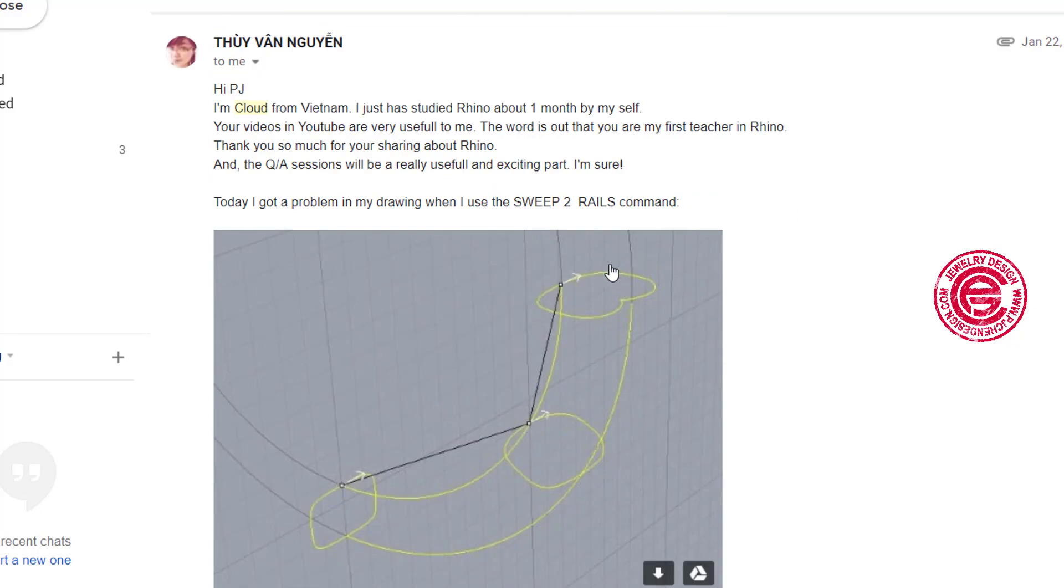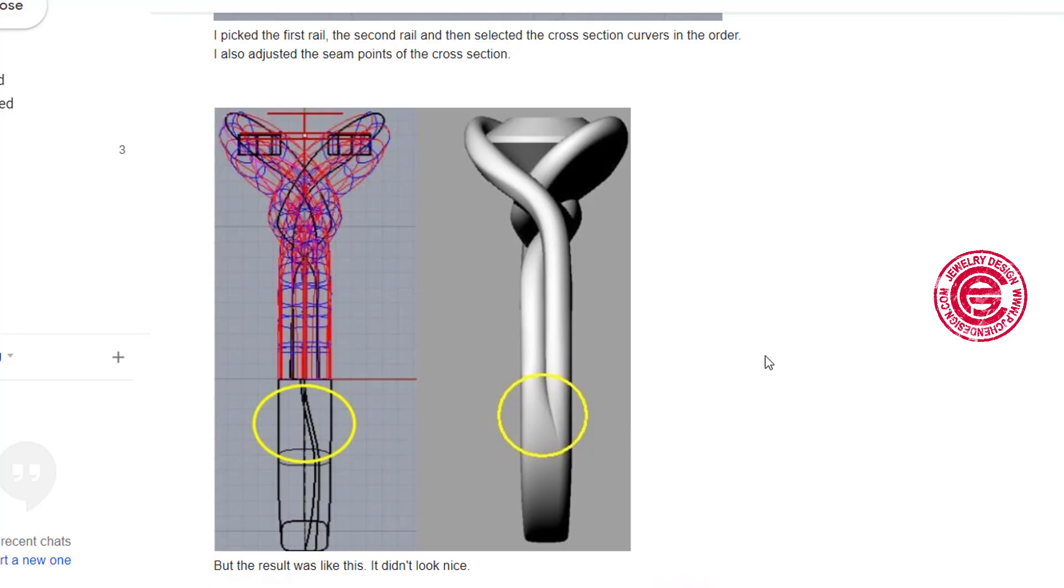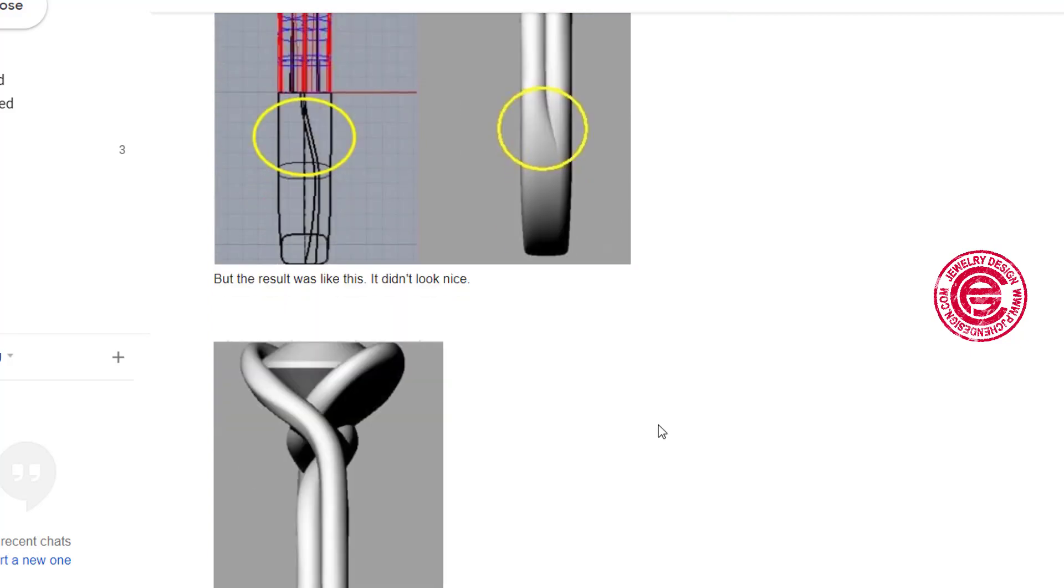Basically, she wants to make the ring shank for this ring on the bottom using the sweep tube, but there's this line coming out over there and it's really bothersome.